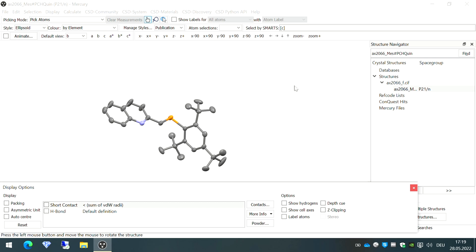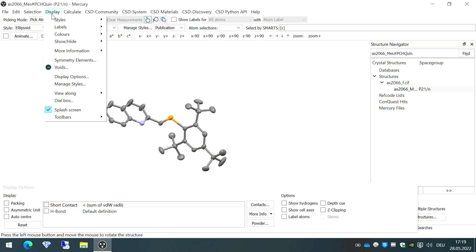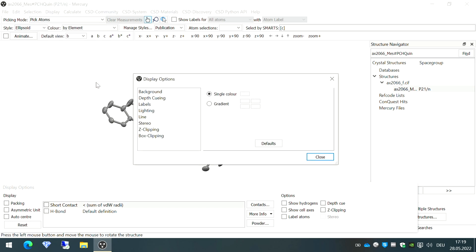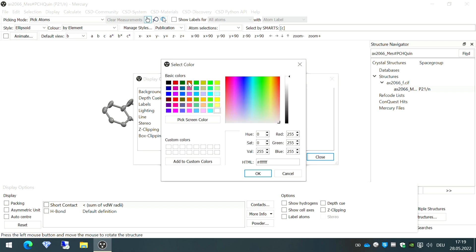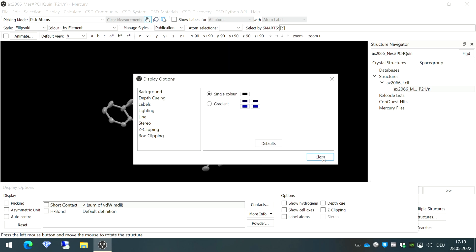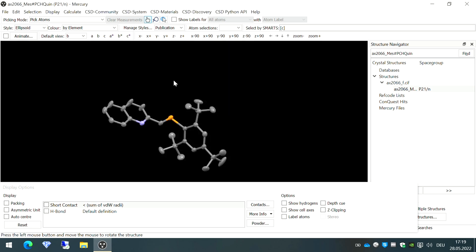If you want to change the background color — currently it's white — go to 'Display,' then 'Display Options.' Here you can choose different colors. For example, if you prefer a black background, choose black and click OK. Now you have a black background.